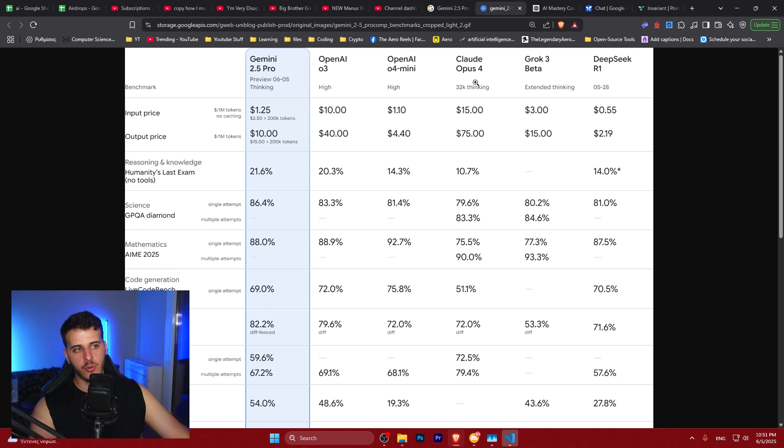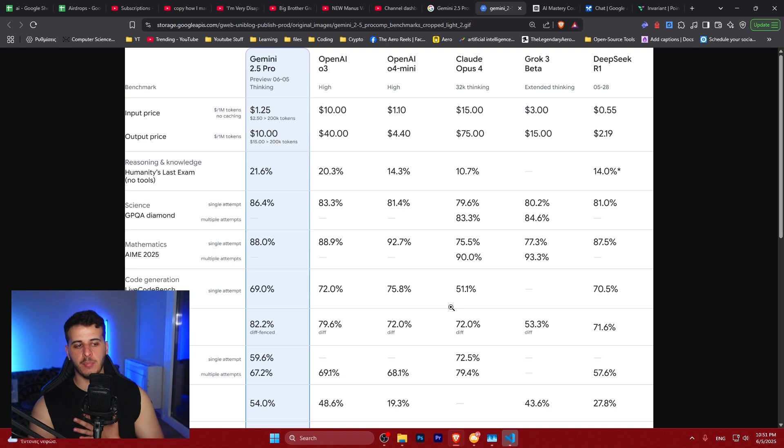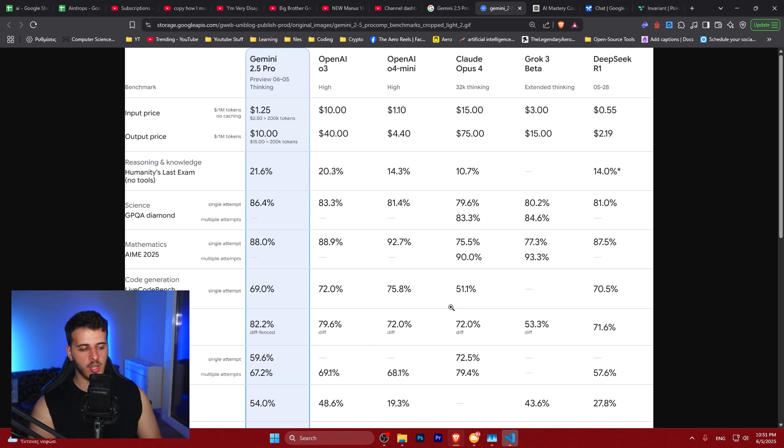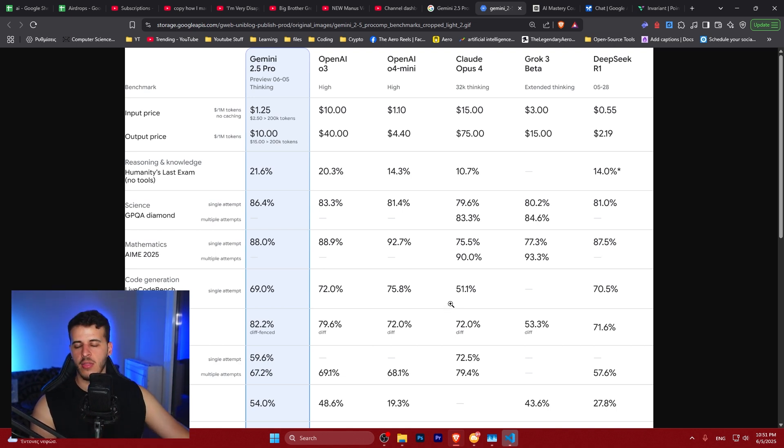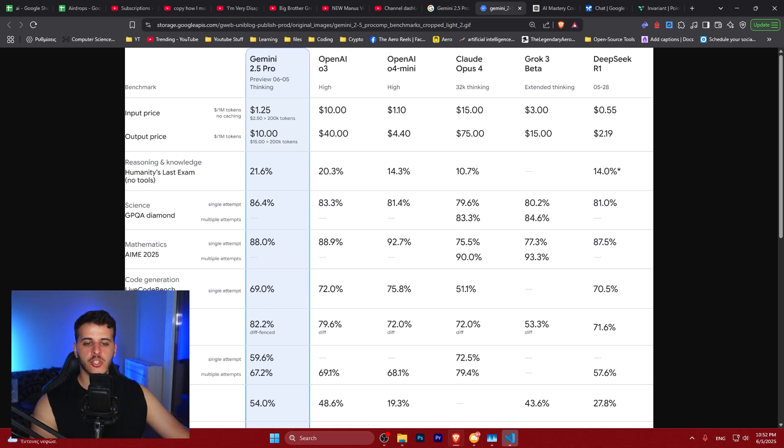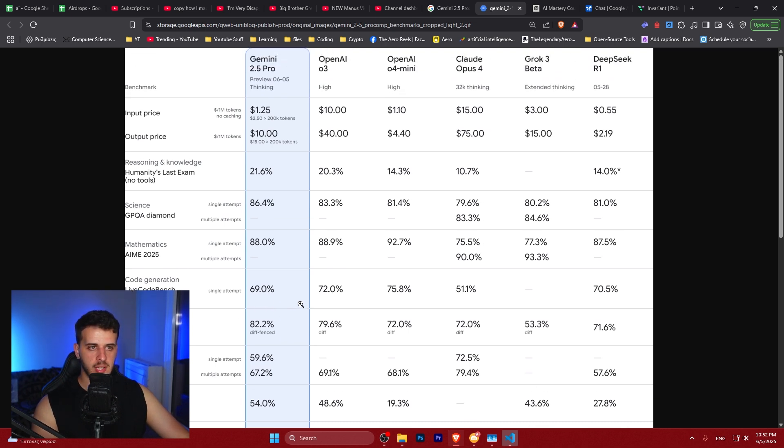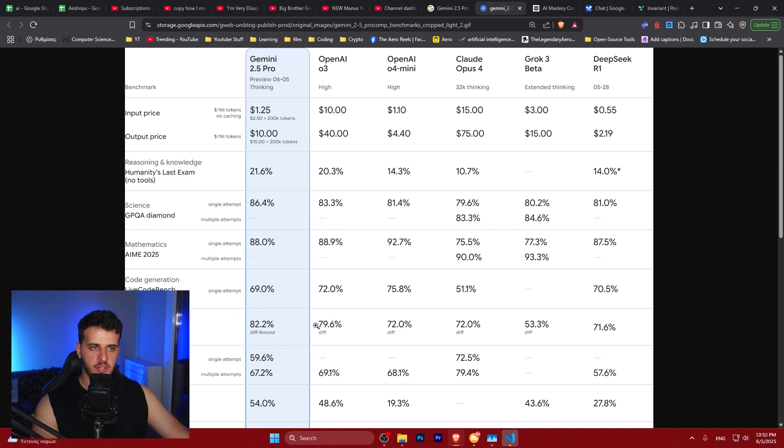Loads of people say that Claude 4 Opus thinking is the best coding model out there, but it only has like 50% in here. I don't like it personally - I've made two videos talking bad about it - but that's what most people say. They might know something more than me, probably they don't. Then we have this code editing benchmark - we see a huge difference compared to other models. It's really state-of-the-art in this benchmark, only fought by o3 High.